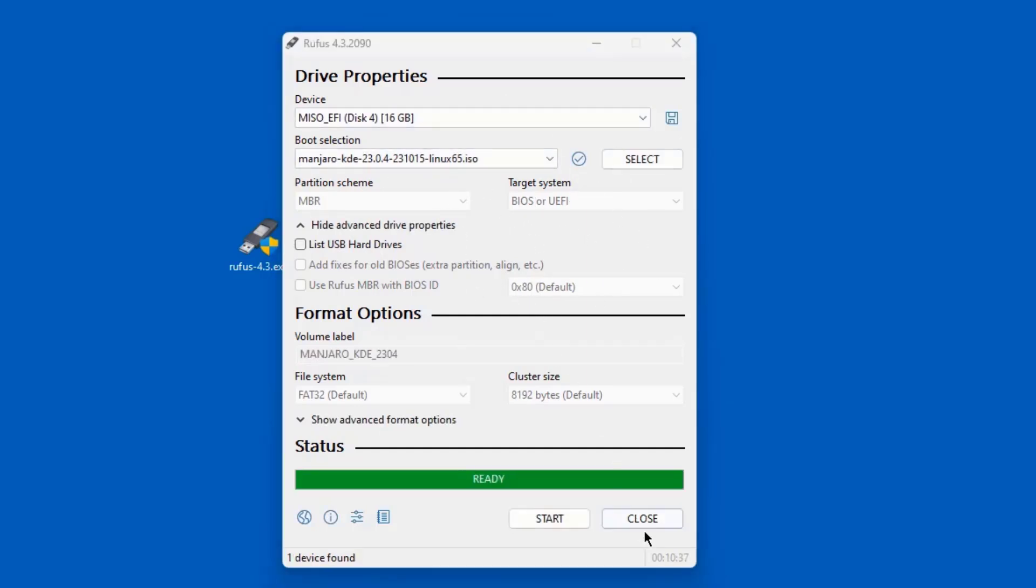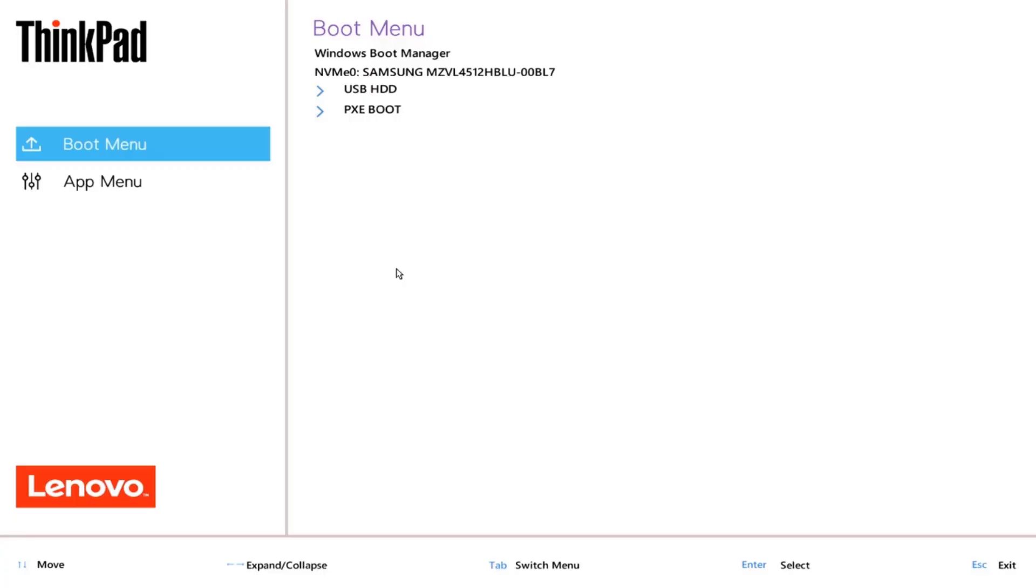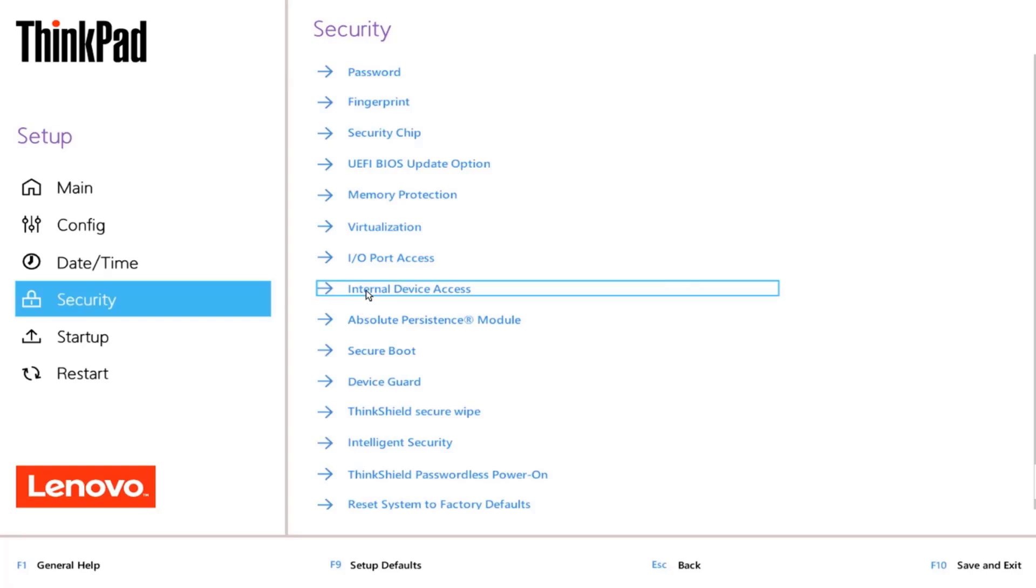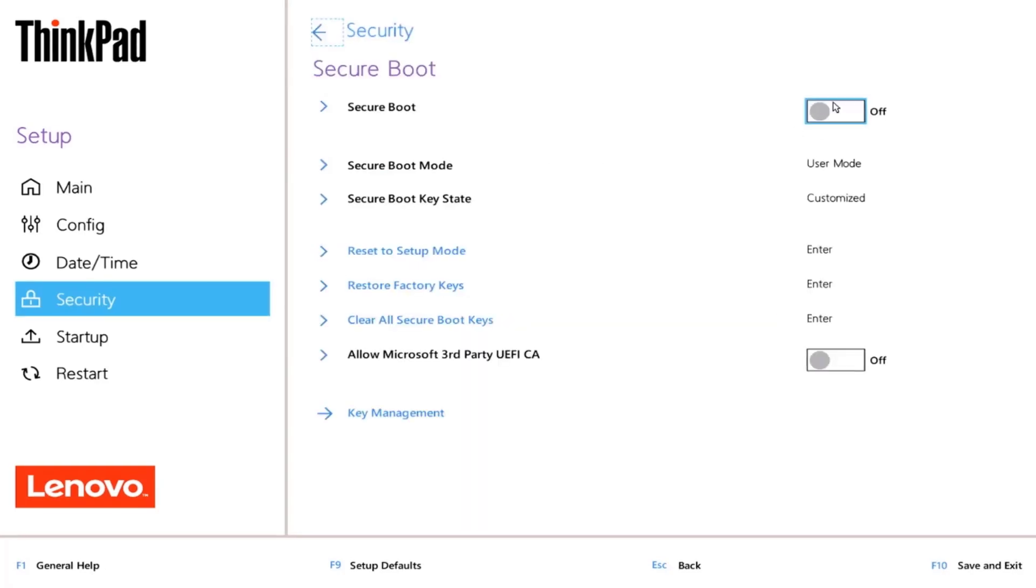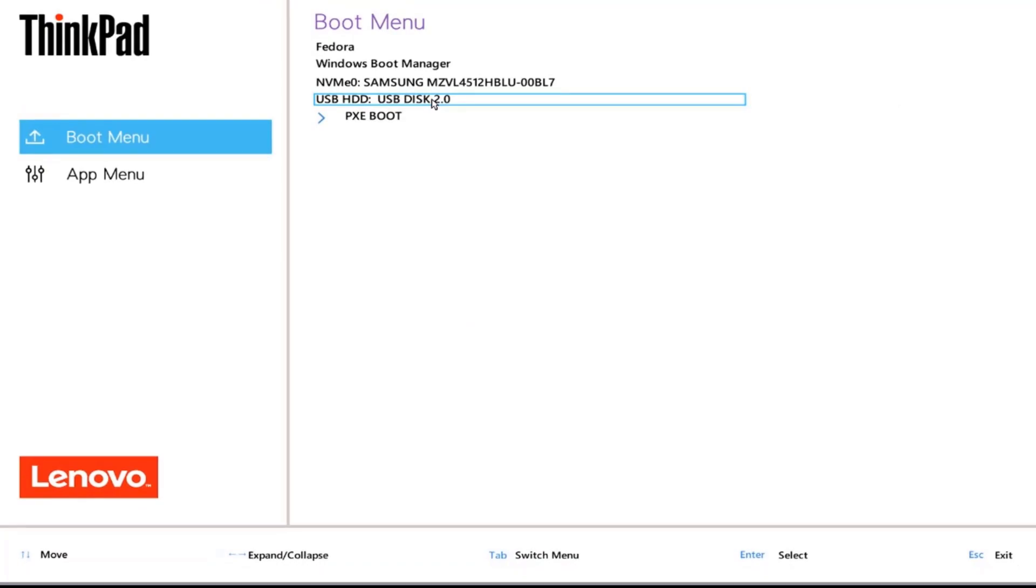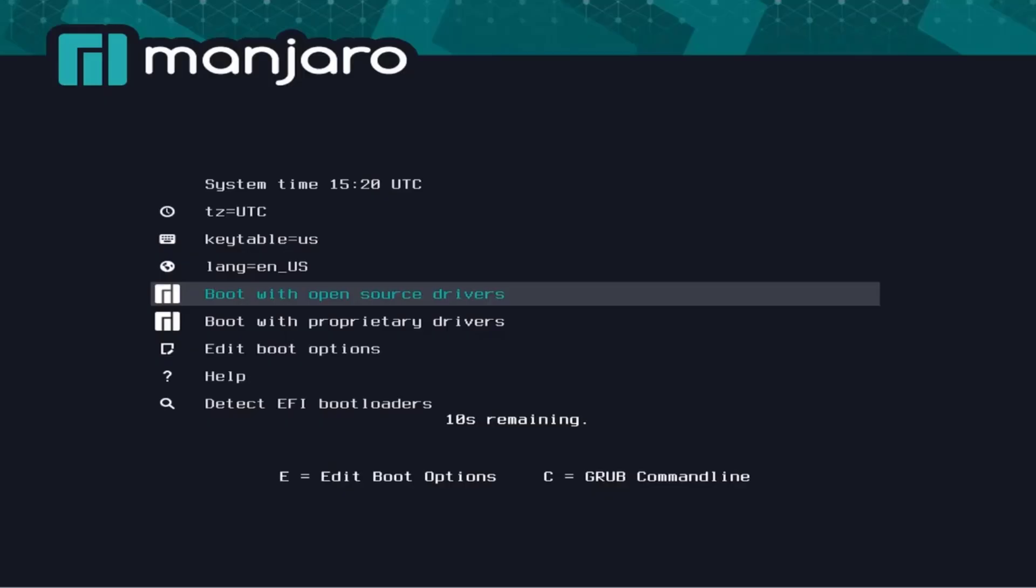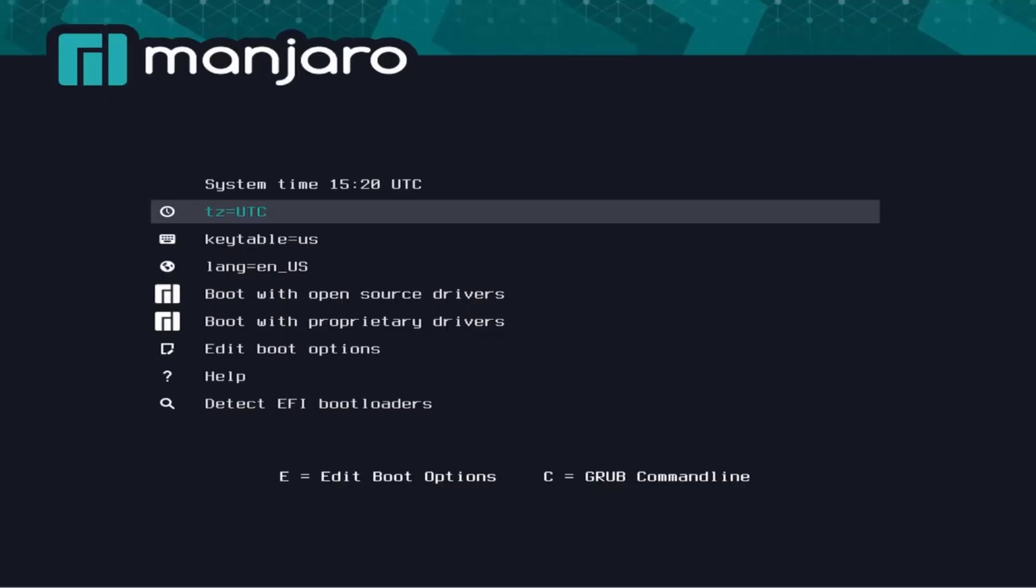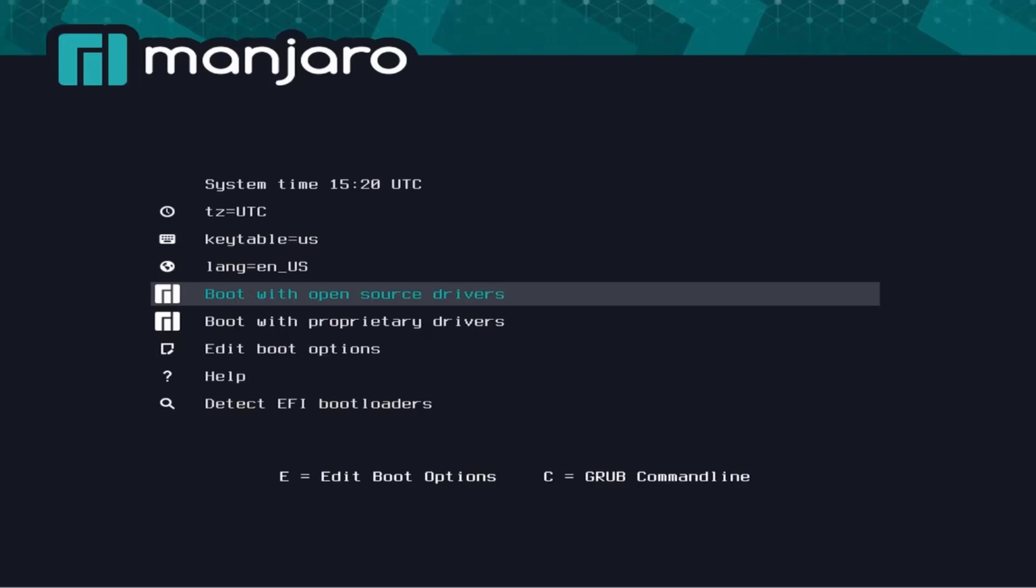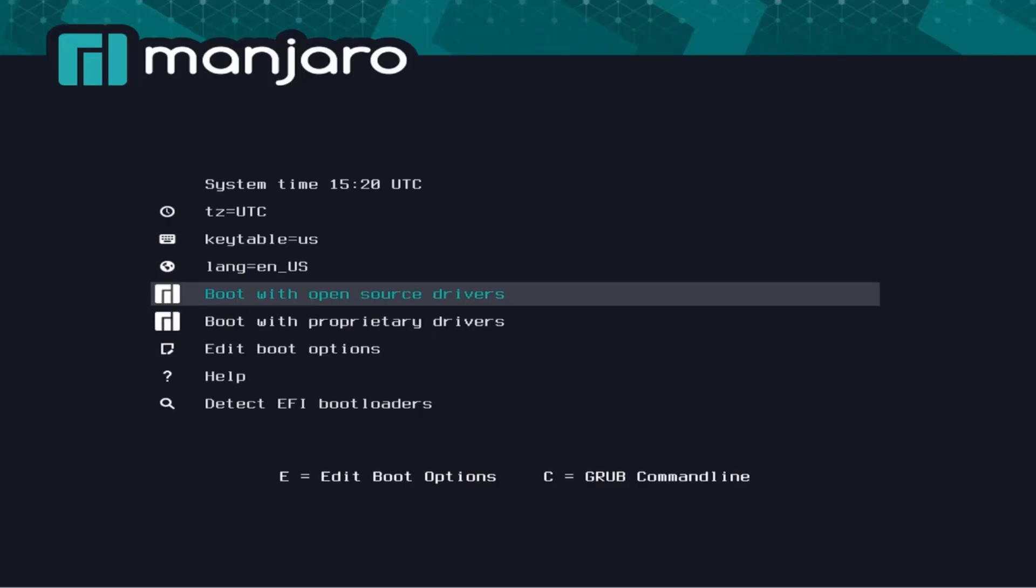Now I'm going to boot up the laptop. This is the BIOS of the laptop. I'm going to click on setup. I want to make sure that secure boot is off, and it's off here. I'm going to select the USB drive to boot up from. I have these options here: boot with open source drivers, boot with proprietary drivers. I'm going to select boot with open source drivers and hit enter.